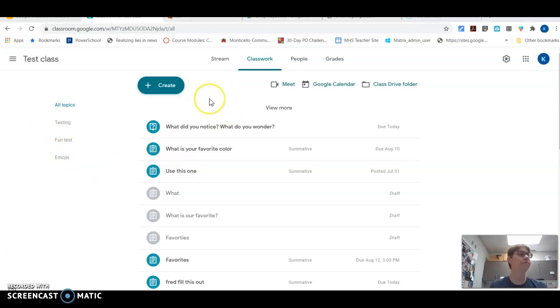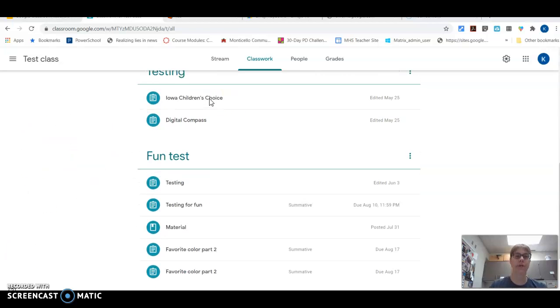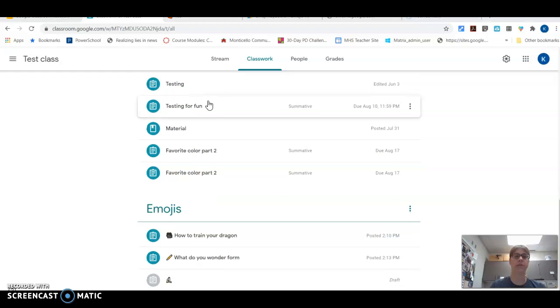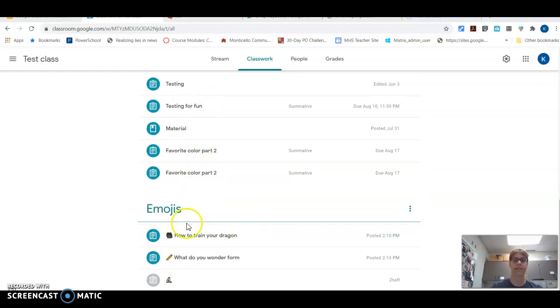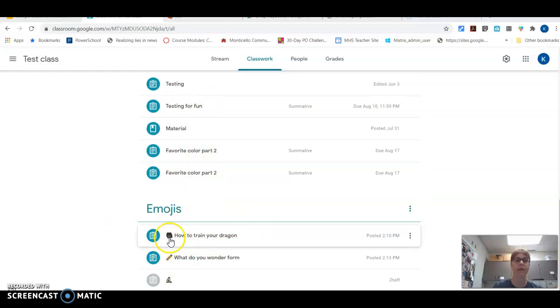And one of the ways you can do that is by using emojis. And you can use them in very creative ways.